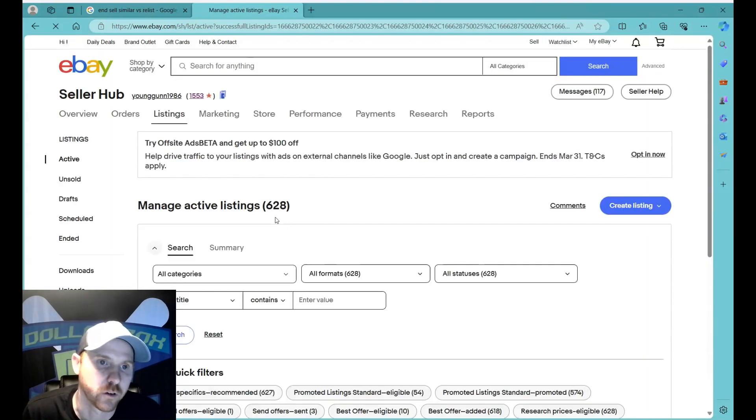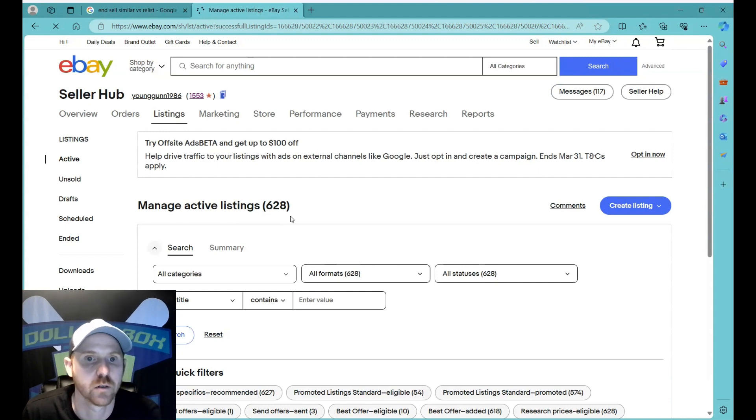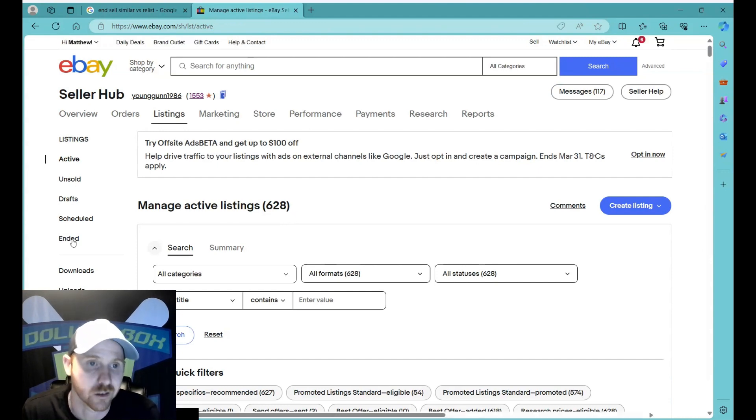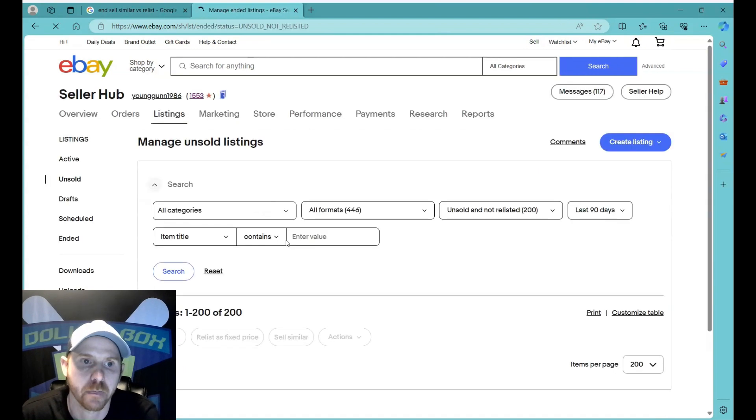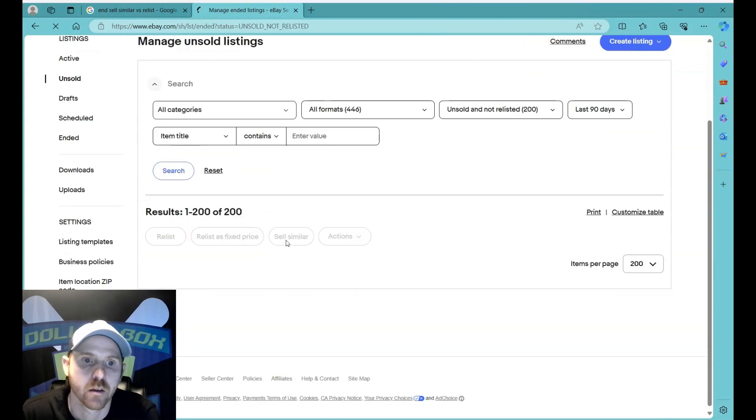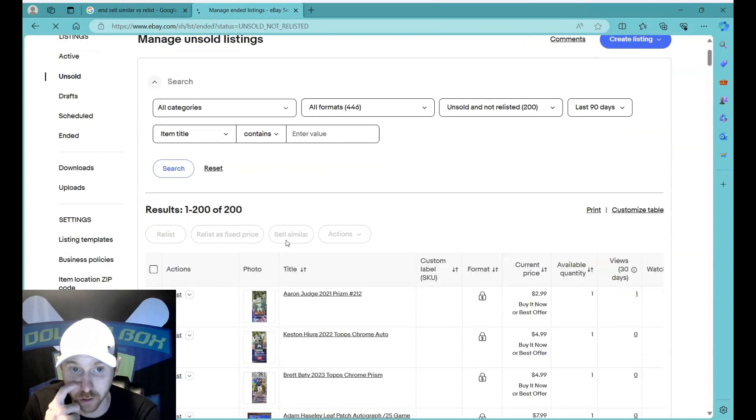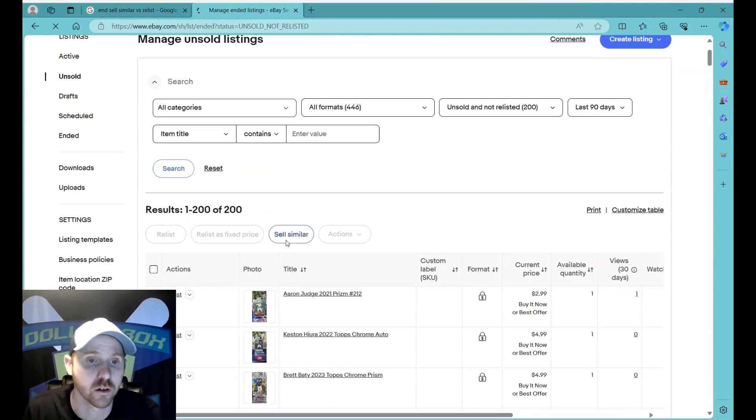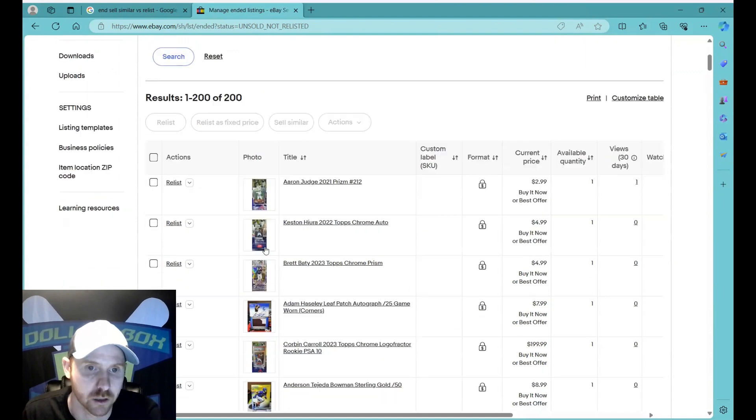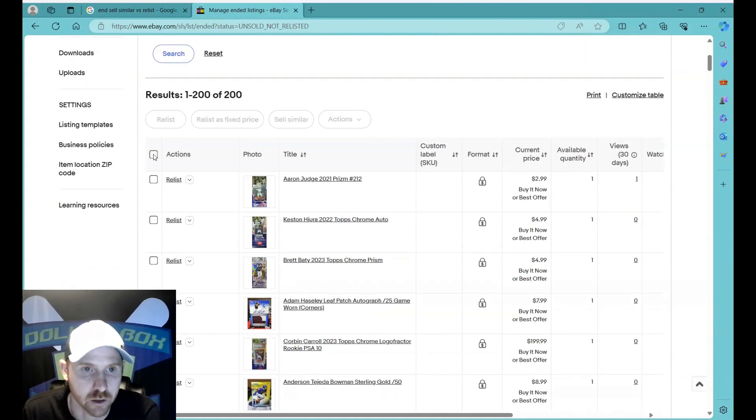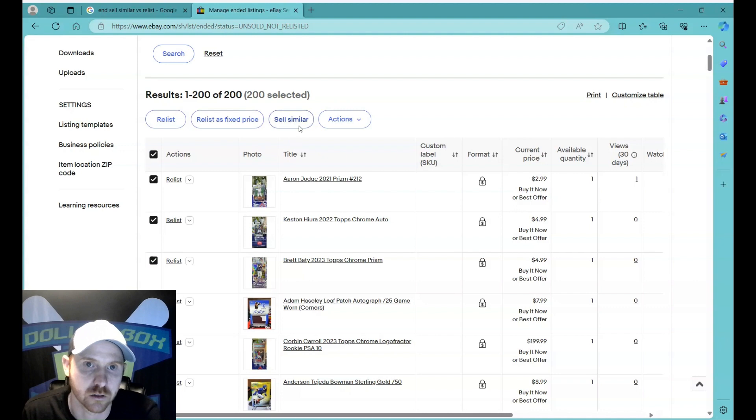And so now you can see it went from 828 to 628 active listings. But I want to go click on ended. So now what we see are the 200 listings that I just ended. So what I want to do now is I'm going to click this button over here by actions because that's going to select them all.